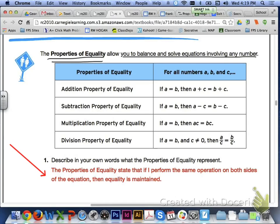So, just to recap: the properties of equality allow you to balance and solve equations involving any number. They tell you that if you perform the same operation on both sides of the equation, when you isolate the variable, you will be able to maintain equality. Please let me know if you have any questions regarding the properties of equality. Thanks.